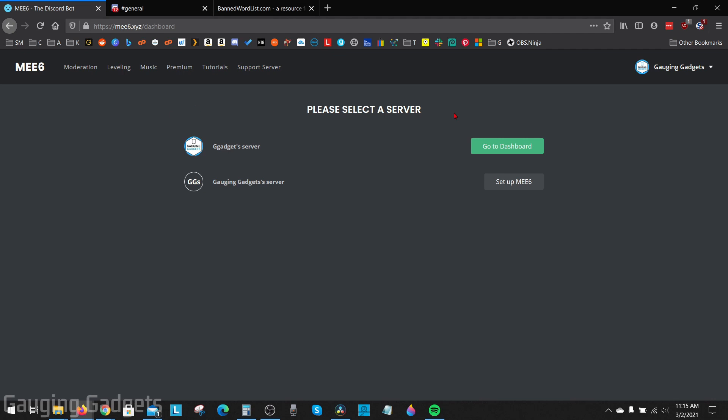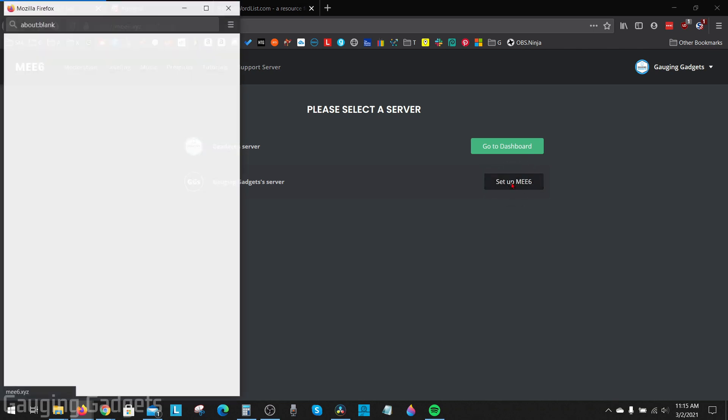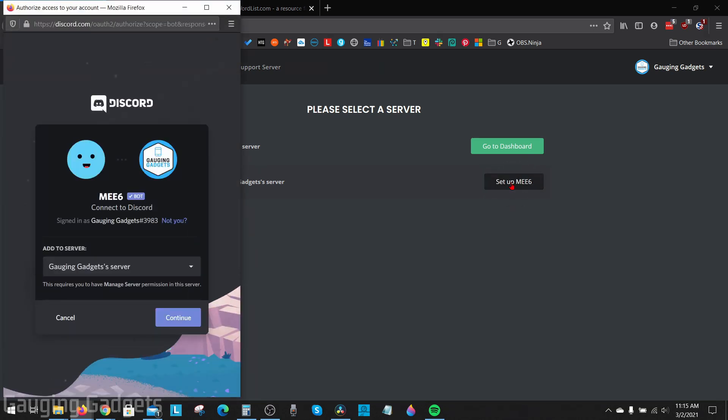Once you do that it'll bring you to the dashboard of your ME6 account where it will show you the different servers that you can add the ME6 bot to. So find the server that you're trying to ban words or profanity on, select setup ME6, and then you just need to connect ME6 to that particular server.